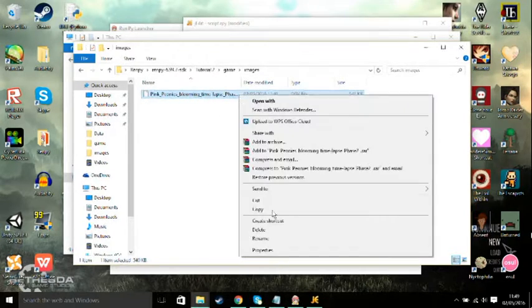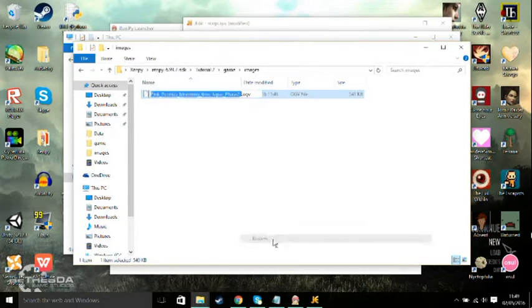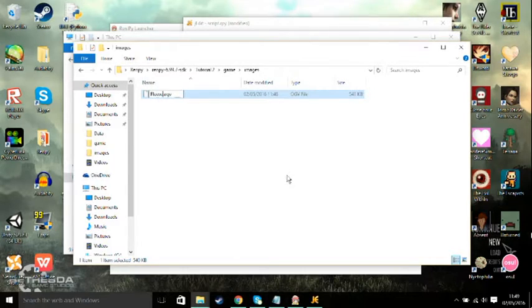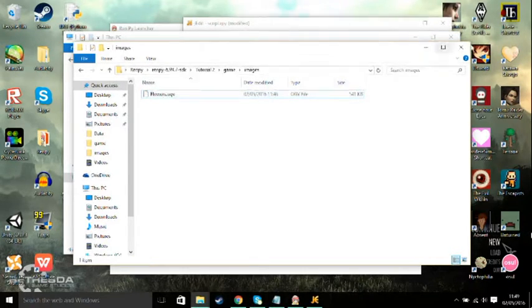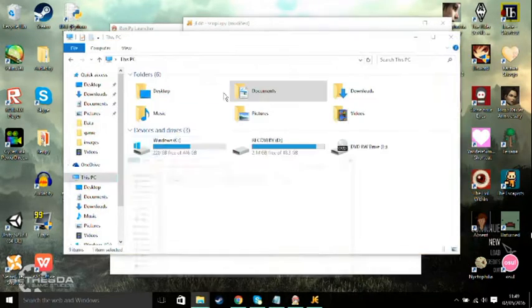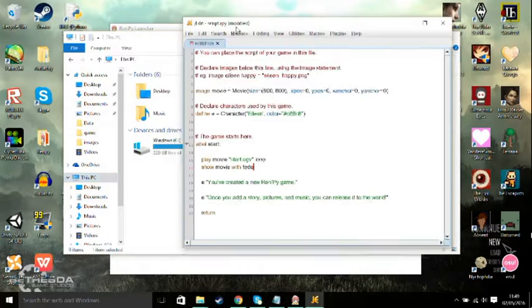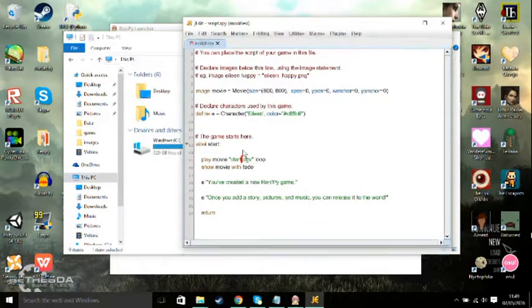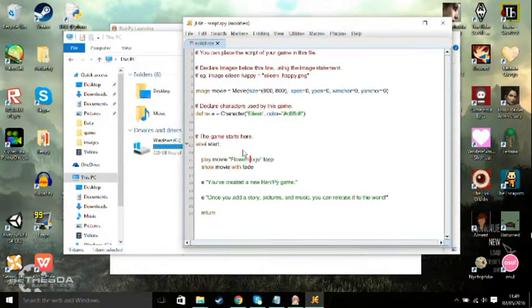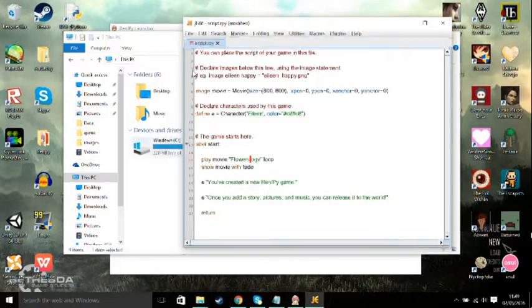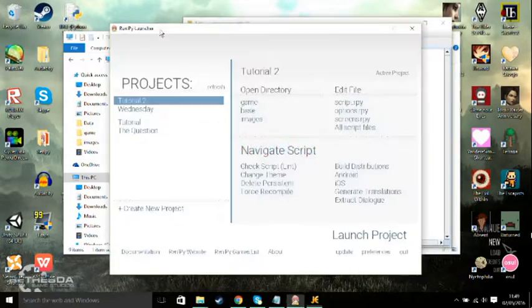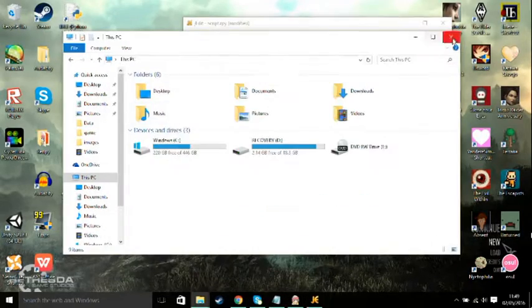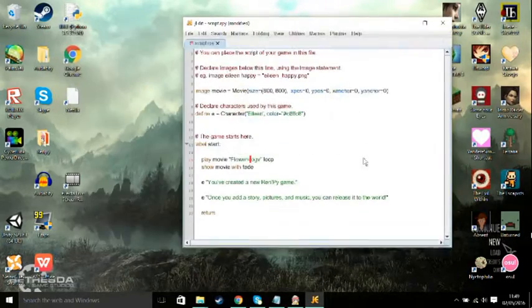Tutorial 2, game, images, and put it in here. We're going to rename this as well because it's way too long. I'm going to call this flowers because that's what it is, flowers.ogv. Okay, and then we put this in the script, we rename the script.